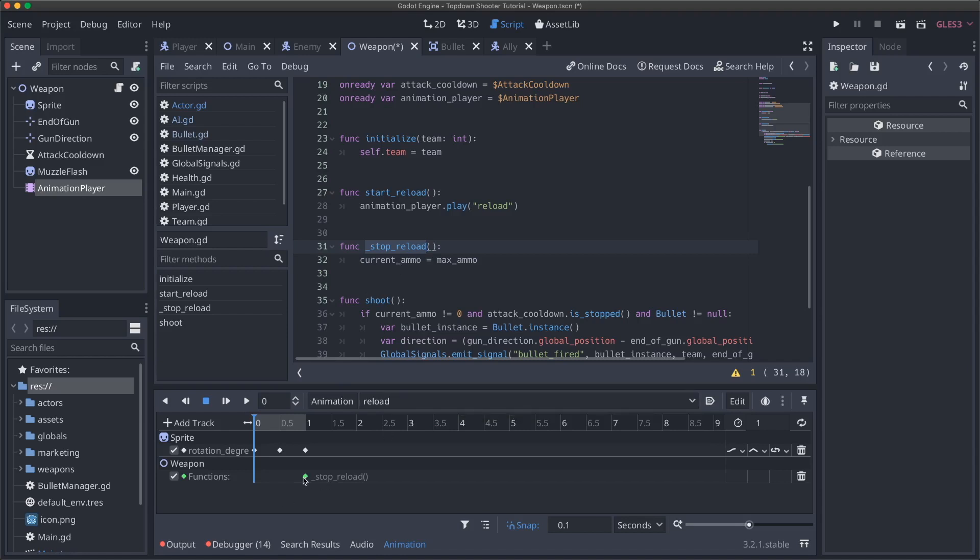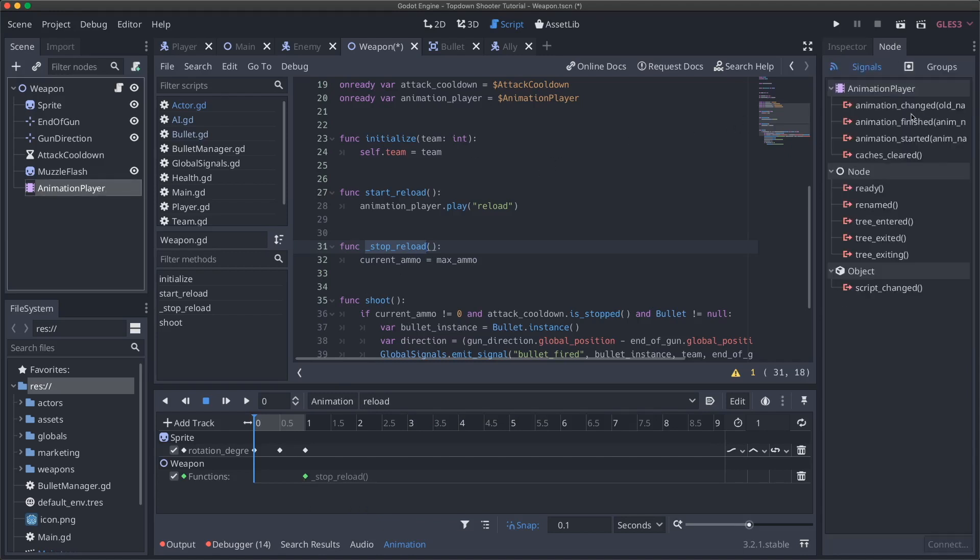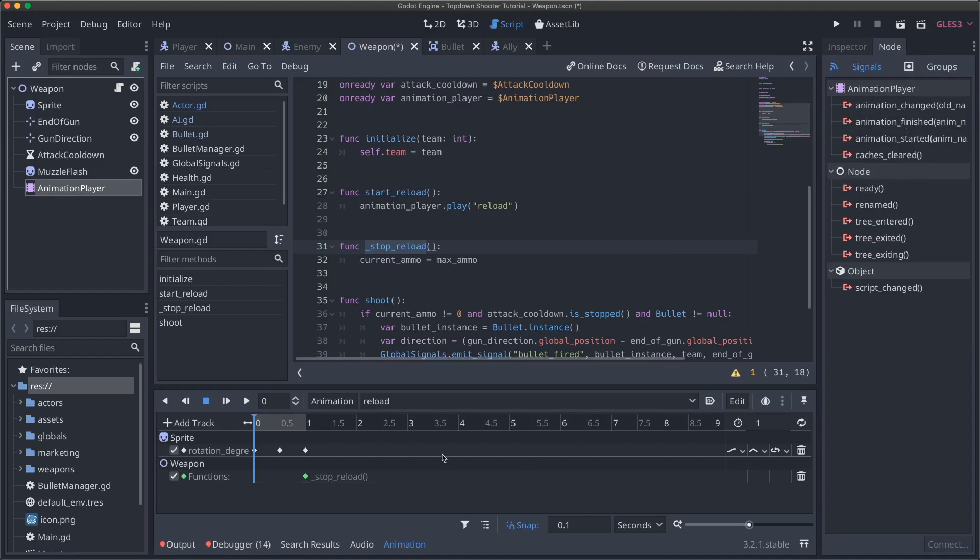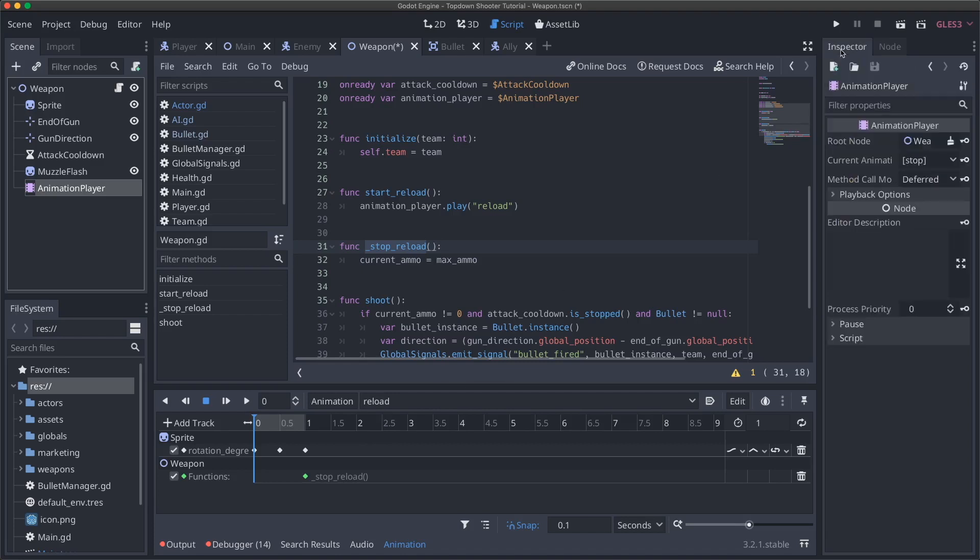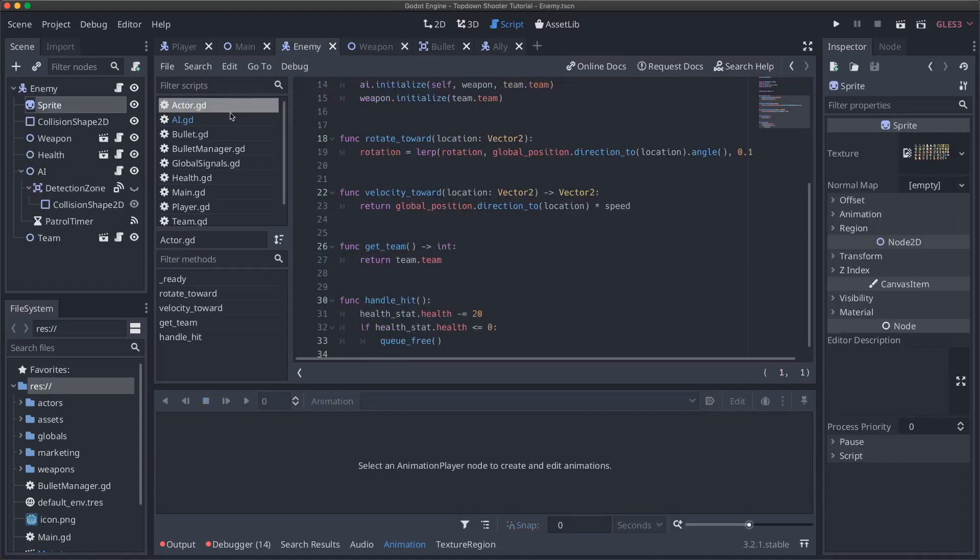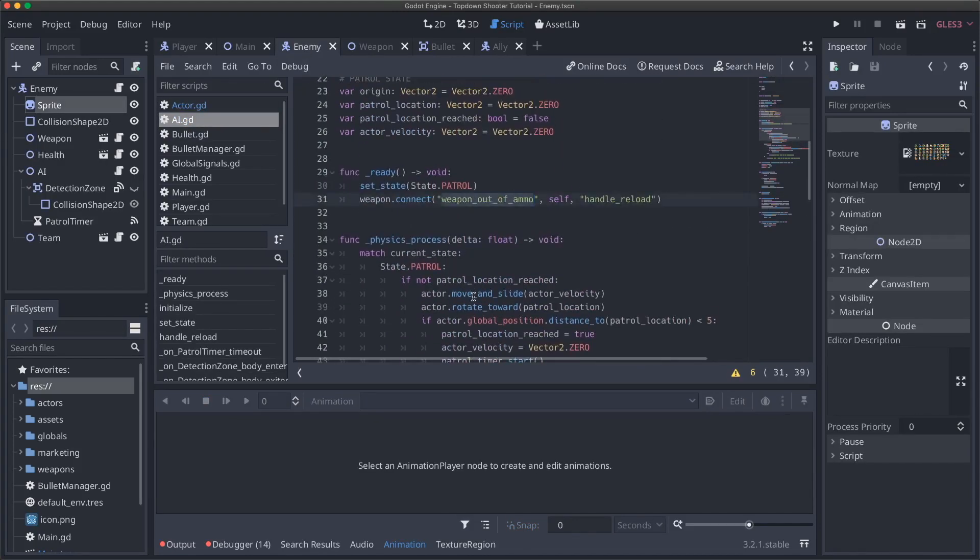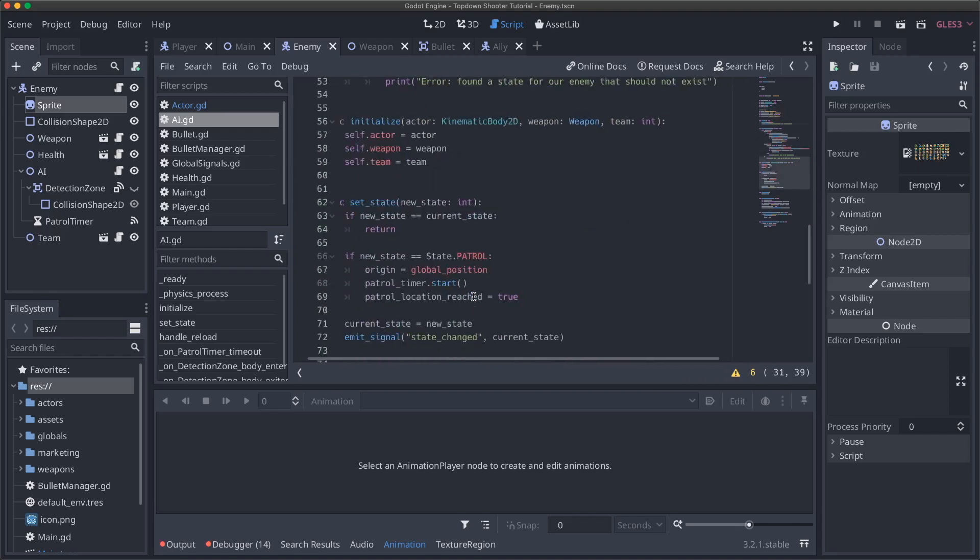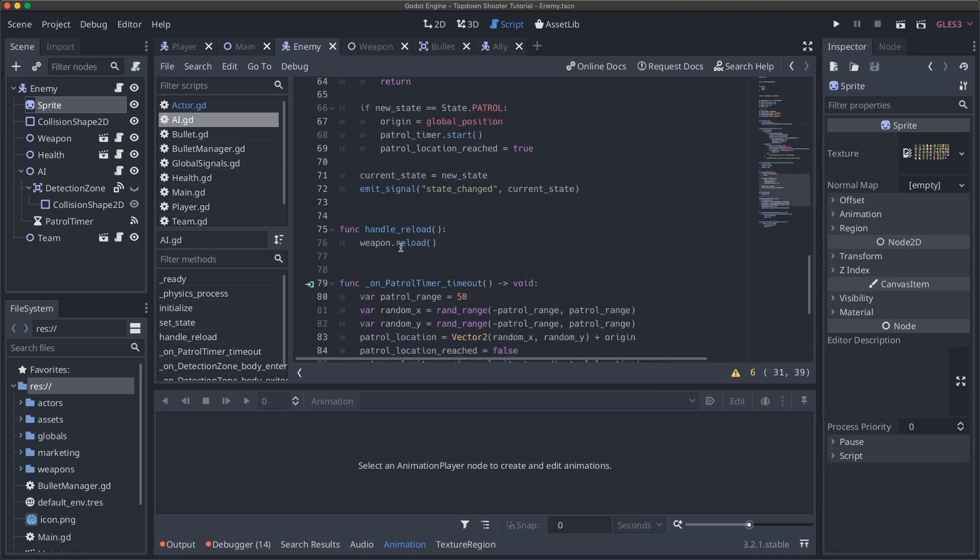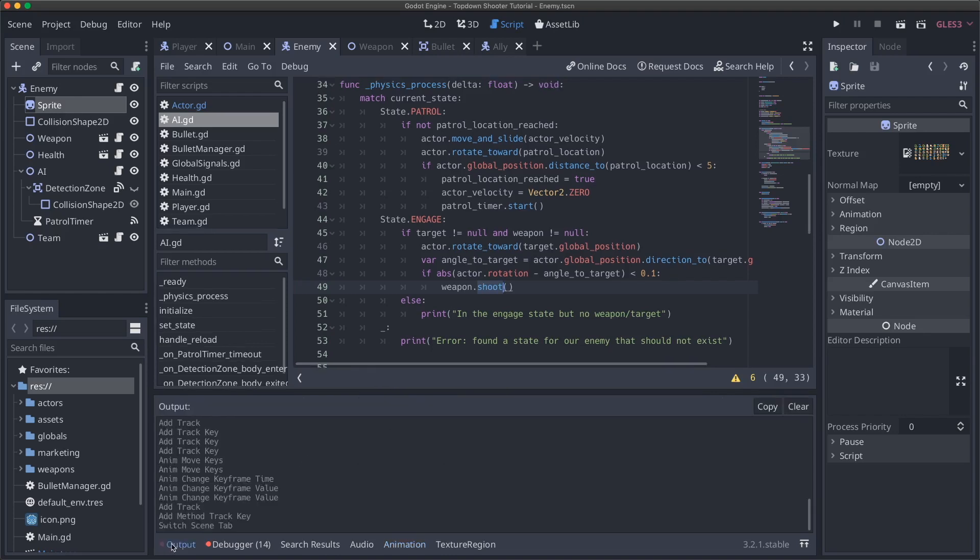So within our weapon, when we start to reload, we will play reload. And then once this animation gets here, it will call stop_reload. And we'll be good to go. And just like that, another way you can do it, if you don't want to have a function call track within your animation is that you can connect to an animation player's animation_finished signal, and then you can check the animation name and say, if animation finished and animation name equals reload, then you can also do something. So multiple ways to do it. I kind of go back and forth on which one I do, depending on the situation, but just so that you are aware.